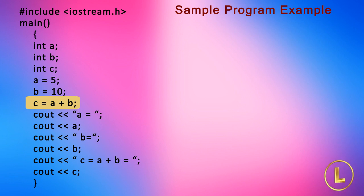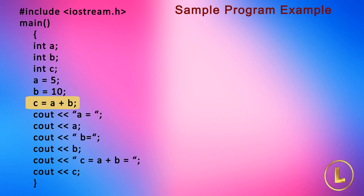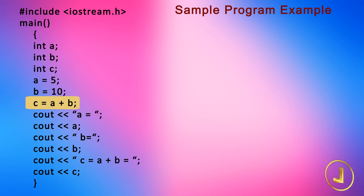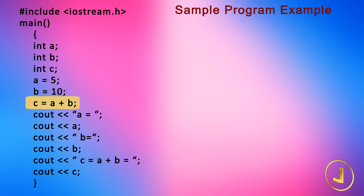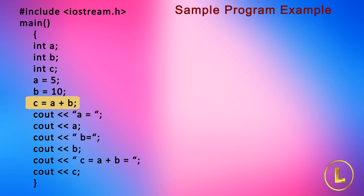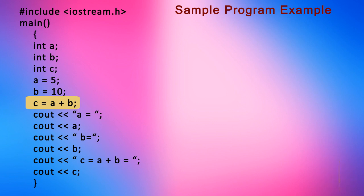Here a thing to be noted is that the values of a and b remain the same after this operation. In arithmetic operations, the values of variables used in expression on the right hand side are not affected. They remain the same.